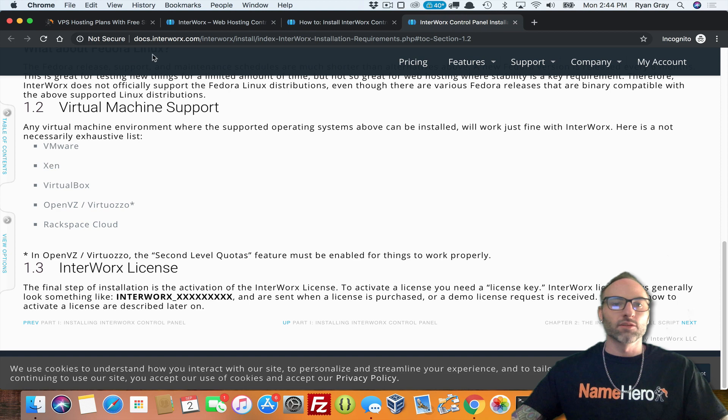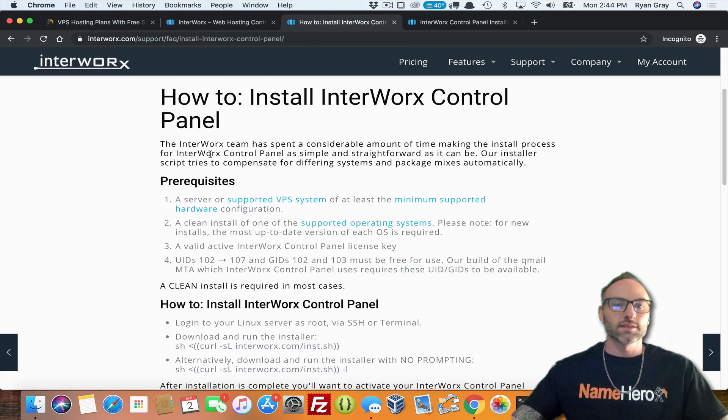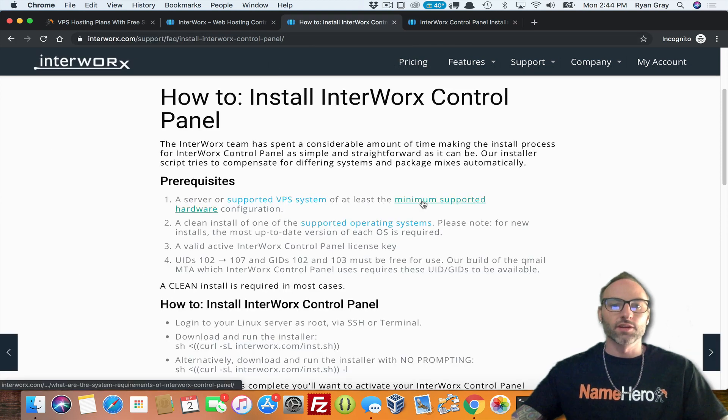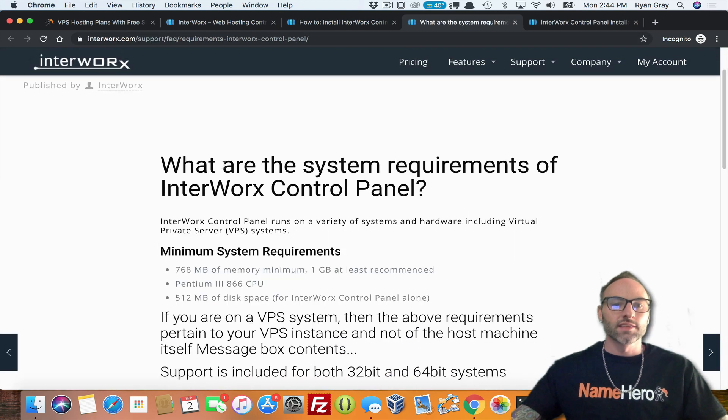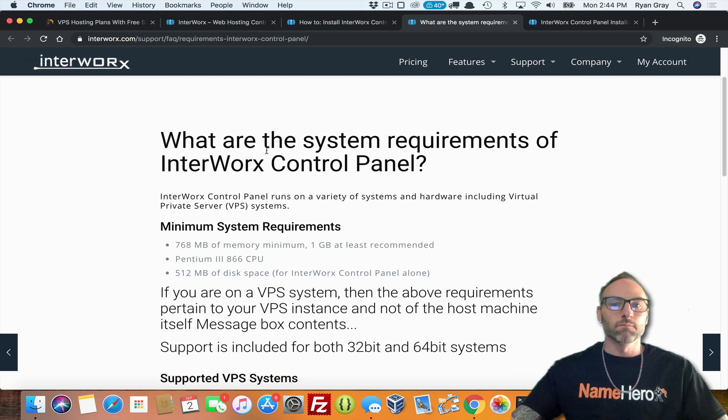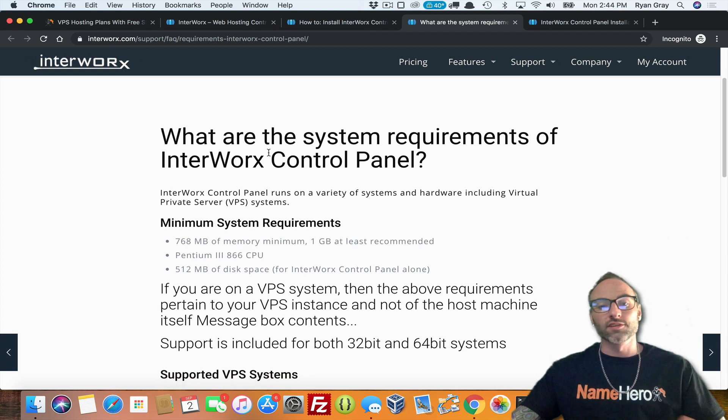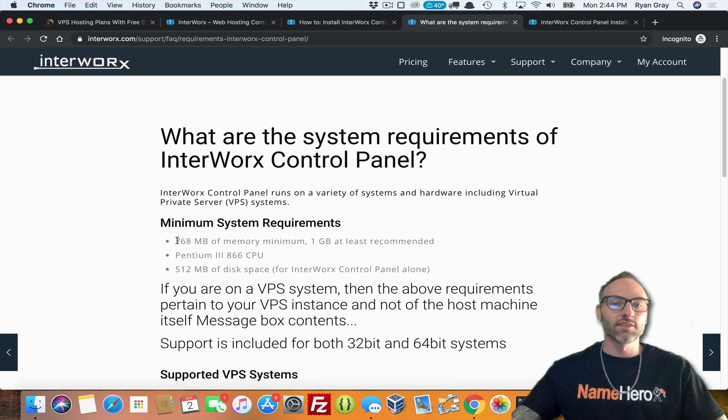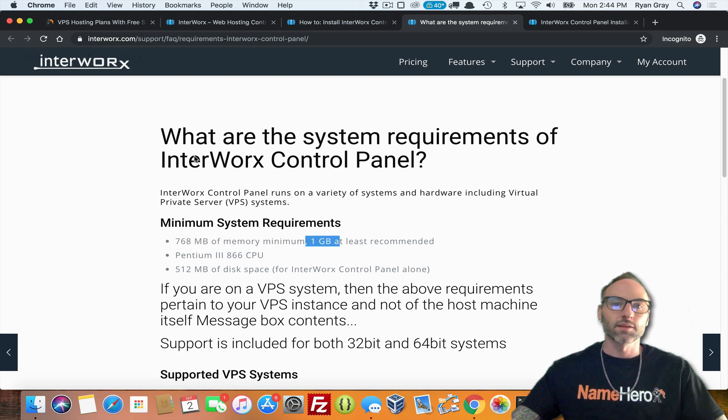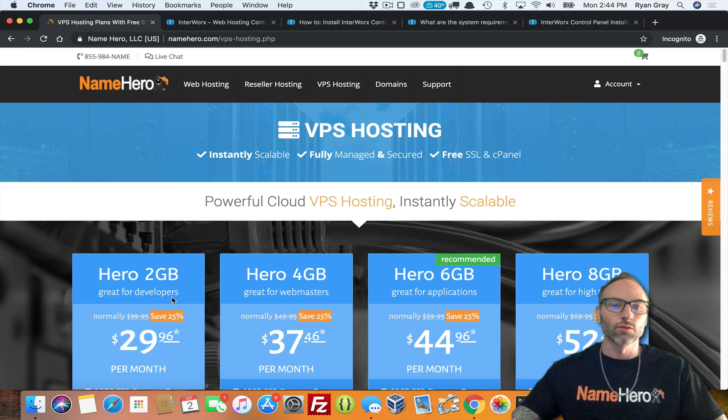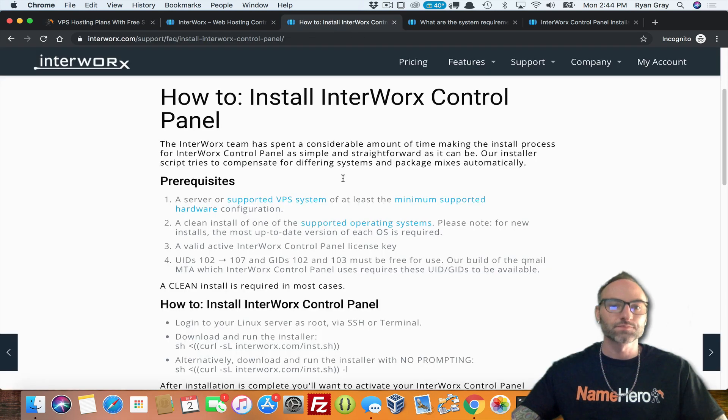And if we go back here and look at the other one, minimum supported hardware configuration. So this is if you're deploying on a dedicated server, but also a VPS, you have to have at least 768 megabytes of RAM. One gigabyte is recommended. And of course, we don't sell anything lower than two gigabytes. So you're good there.